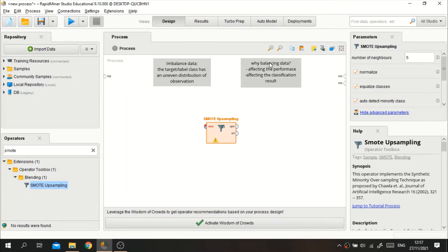We need to balance the data because it can affect performance — for example, accuracy. If the data is imbalanced, it can affect the classification result, where the result will be leaning more toward the major class than the minor class. Therefore, the data will be better if it is balanced.